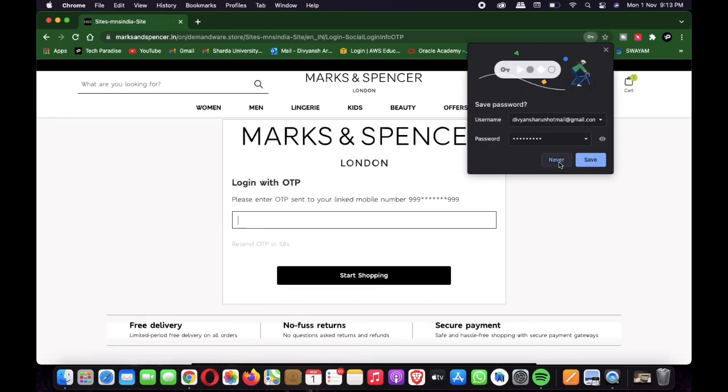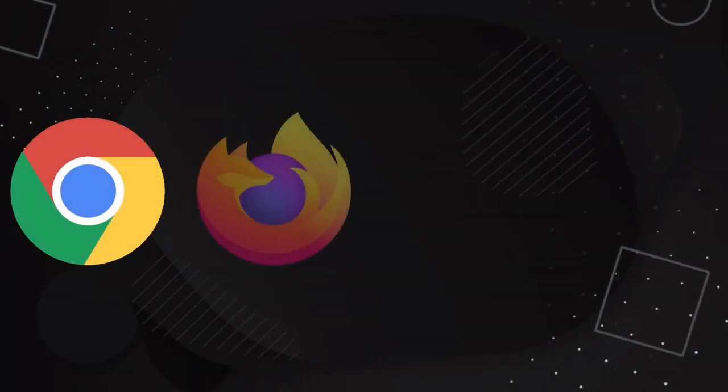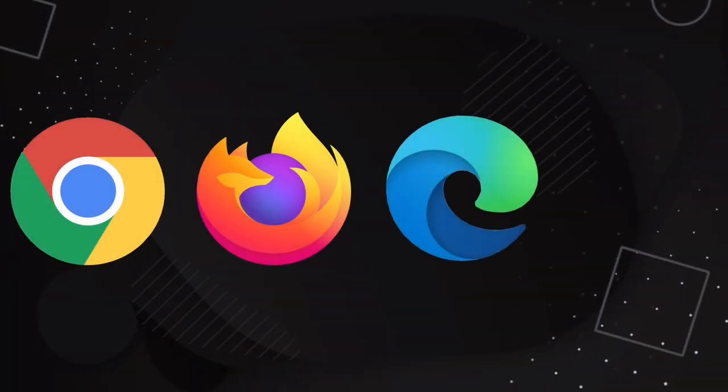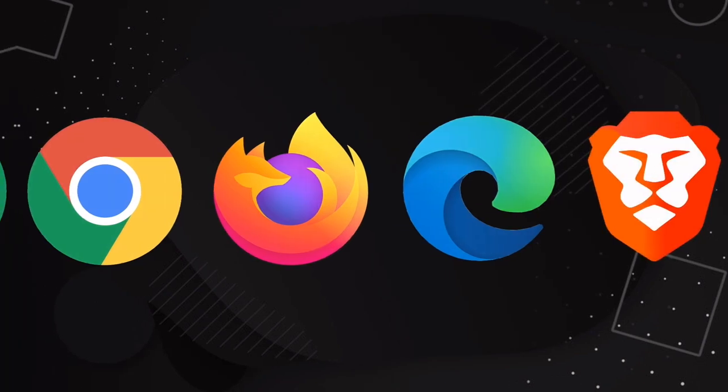Since autofill is a feature which is provided by the browser itself, it gets passed by some of the world's best security suites. Currently, all browsers that have the feature, like Chrome, Safari, Firefox, or Opera, are vulnerable to the attack.